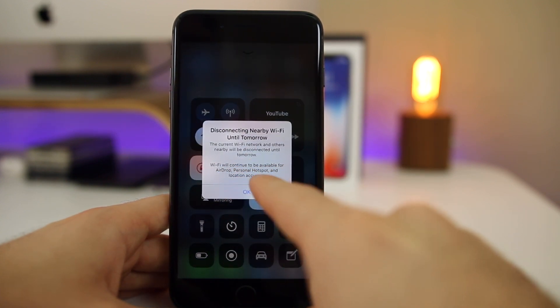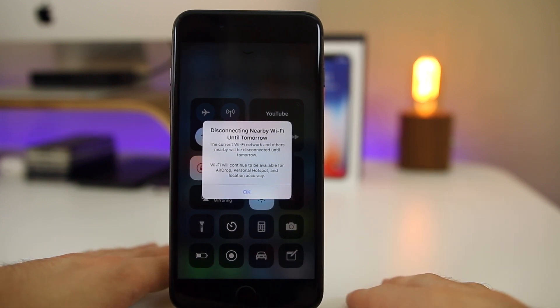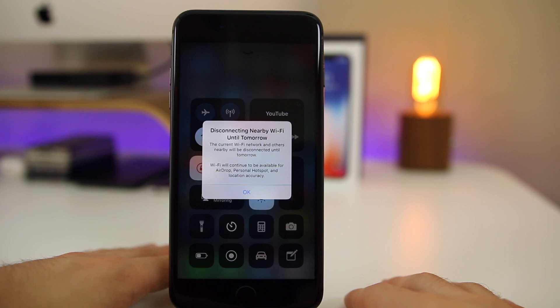And again this pops up for both Bluetooth and WiFi. So it says 'Disconnecting nearby WiFi until tomorrow. The current WiFi network and others nearby will be disconnected until tomorrow. WiFi will continue to be available for AirDrop, Personal Hotspot, and location accuracy.'